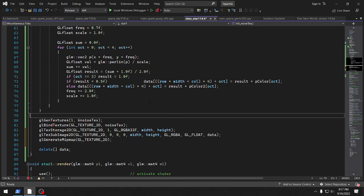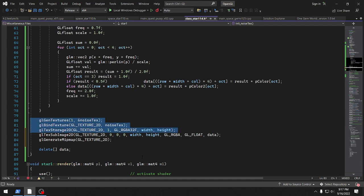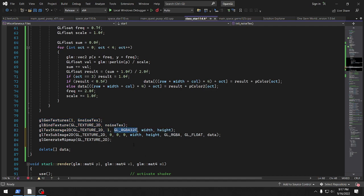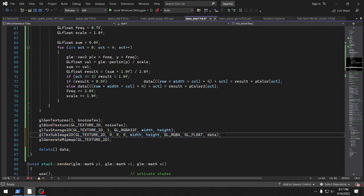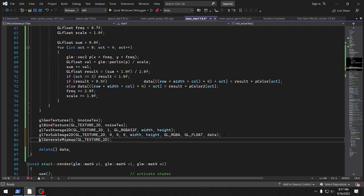So the noise texture is generated, the texture binding — you have to set the texture storage. The main thing is you want to use GL_RGBA32F float. Then when you do the texSubImage2D call — this is basically offsets and stuff, you can look up what it does — GL_RGBA and GL_FLOAT, and the data gets copied over. Then you delete the data because it's quite a lot of data, and then it gets mipmapped and all that fun stuff.